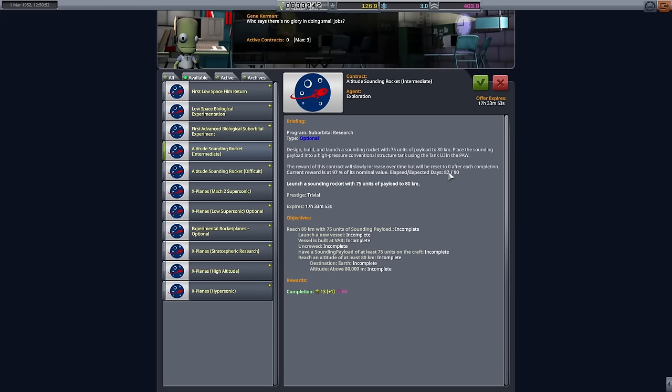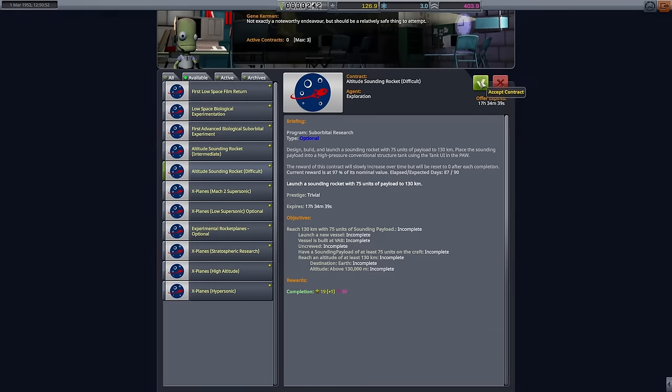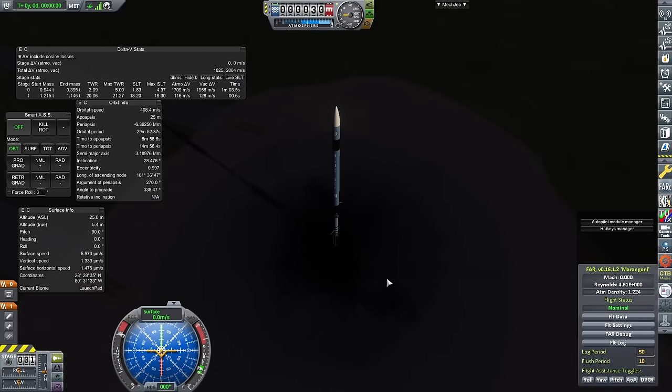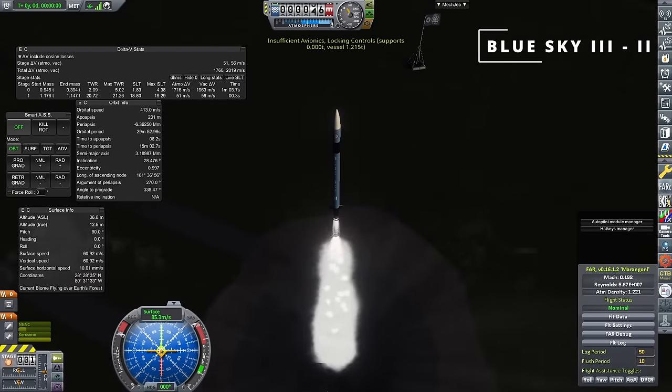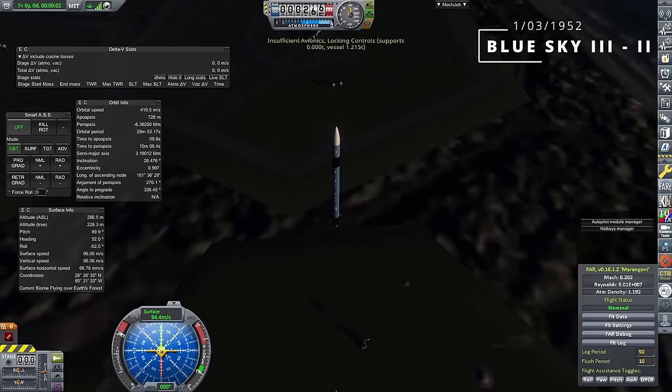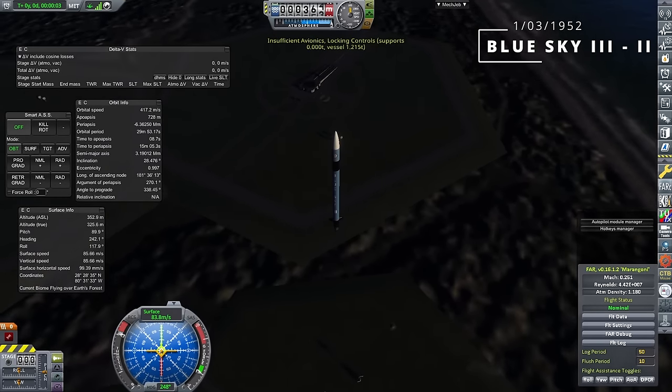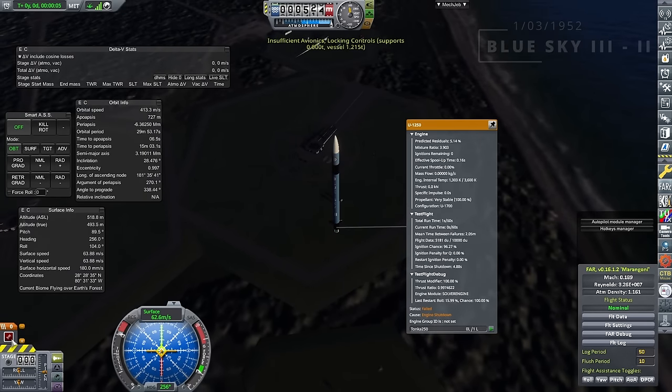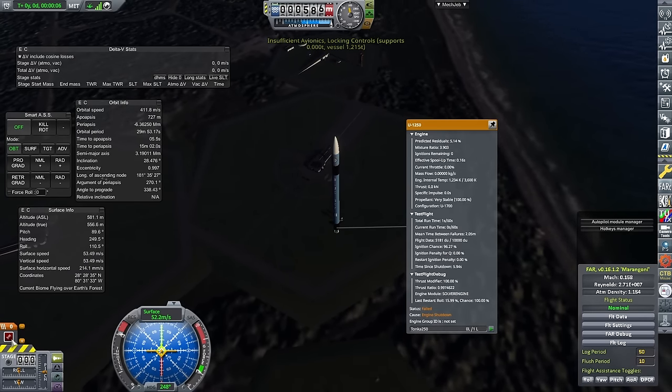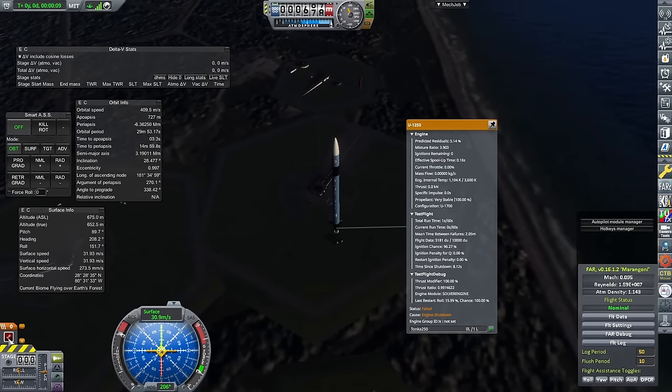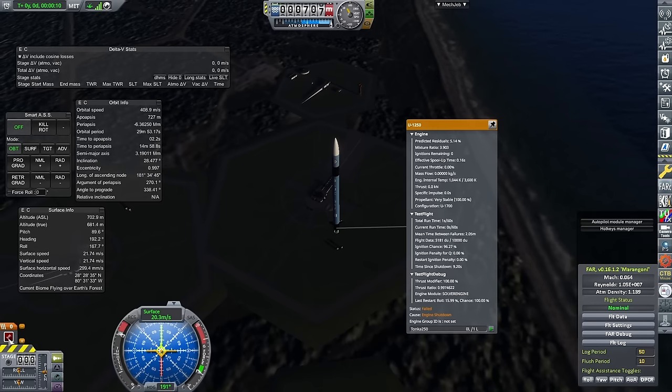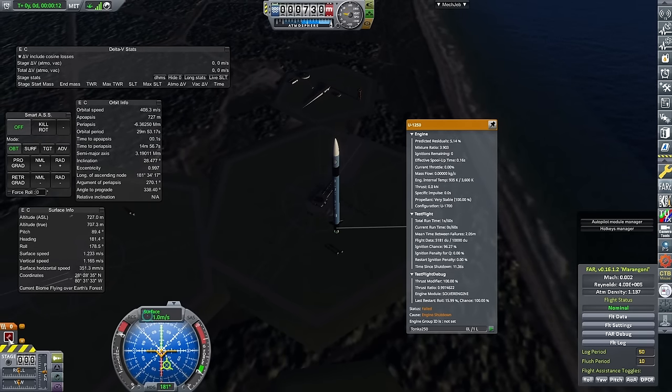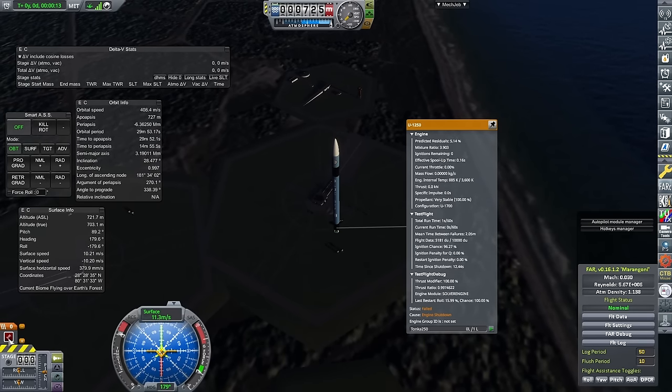Picking up my first difficult altitude contract and only 18 days after the last launch, the next Blue Sky is up. Okay, launch number two, and of course, test flight is ever present and always a little bit of a pain. Yes, the engine, the U1250, failed pretty much immediately, and we didn't even get to a kilometre in height.